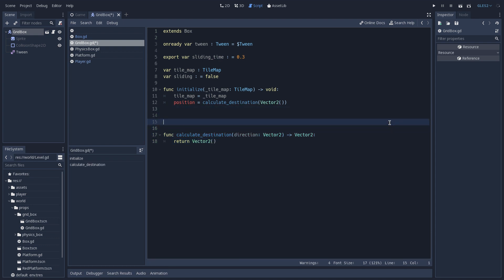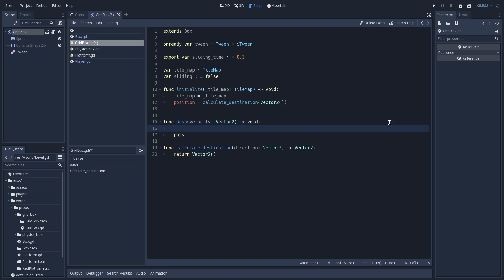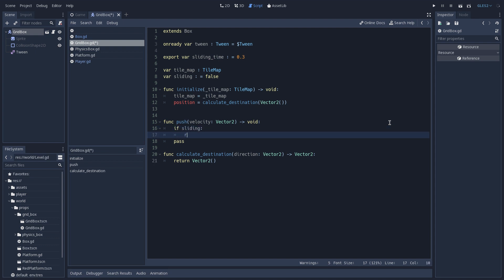As you probably remember from our previous episode, every box that we create has to implement the push function that we created on our box script. With our grid box, this is not going to be different, so let's define this function. As always, we are going to receive a velocity here which is going to be a Vector2, and we are going to return nothing. The first thing that we are going to do is check if we are already sliding, and if that's the case we are going to return from the function.